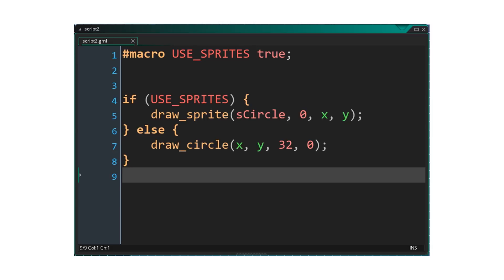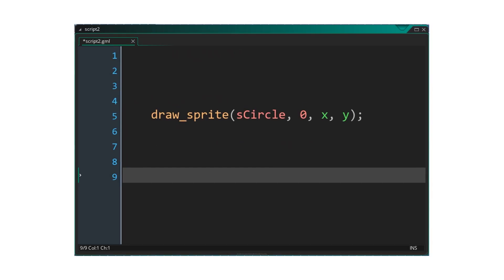This is again a good candidate for the preprocessor. When the condition evaluates to a compile time constant, it is able to optimize away the if statement as well. Because use sprites is always true, the preprocessor can remove the if statement, leaving only the branch where a sprite is drawn.